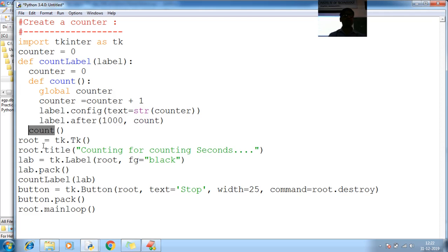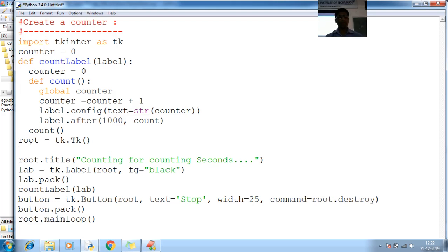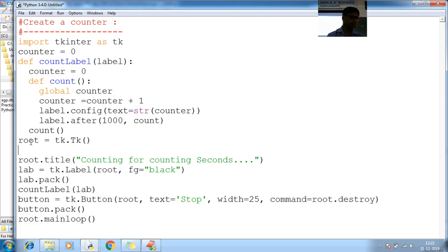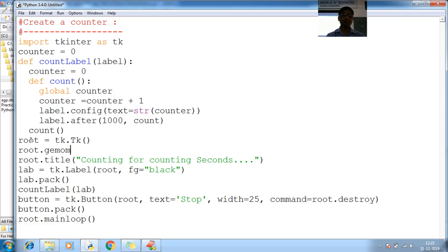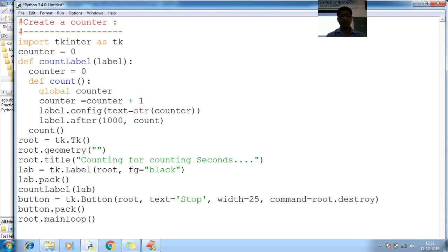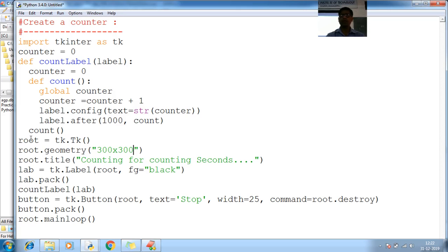Again count so this is my root. If you want to work with some bigger root, let me call one more method geometry. Let me keep your geometry in the form of, how can I keep somewhat bigger window 300 by 300, 300 width 300 height. Let me append some values plus zero plus zero.